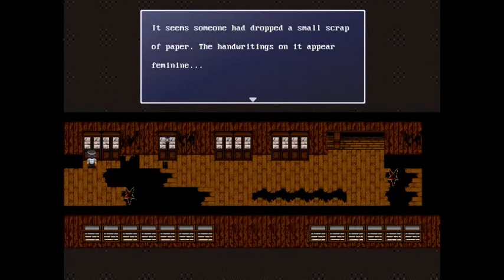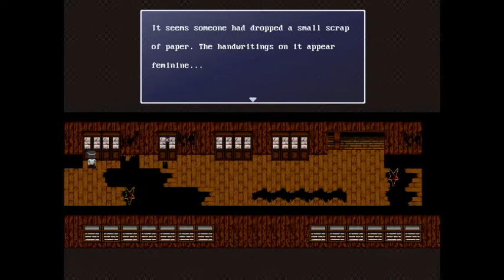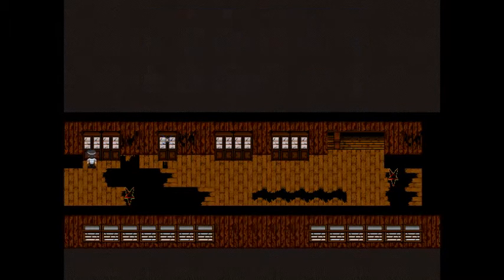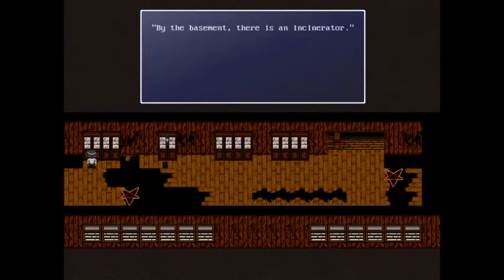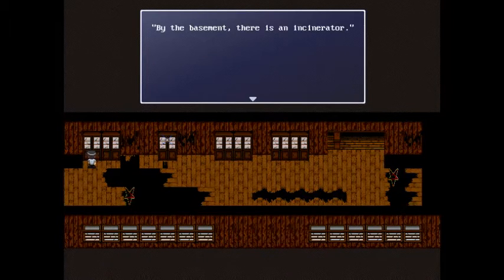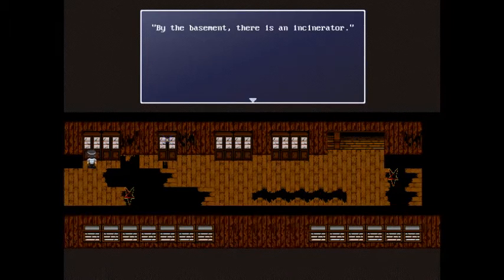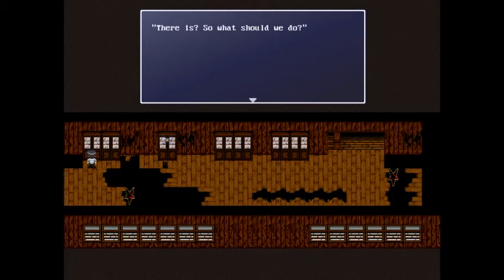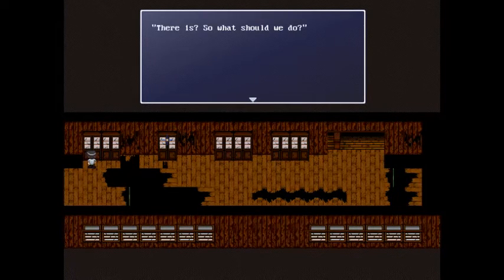It seems someone has dropped a small scrap of paper. The handwriting on it appears feminine. Letter one: By the basement there is an incinerator. There is?